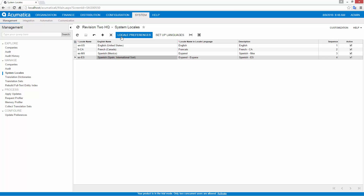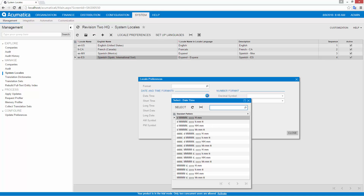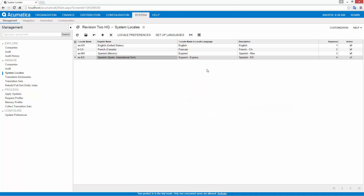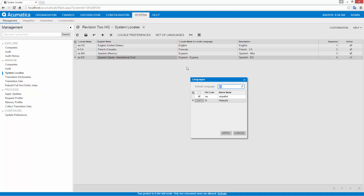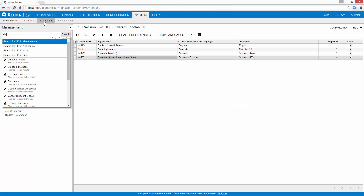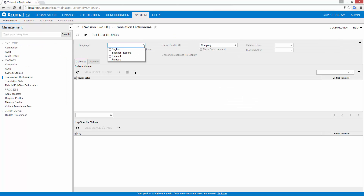In this example, I quickly add a new language, validate localization features, and activate data field translations. After creating the new language, I can translate and customize the values using the Translation Dictionaries screen.